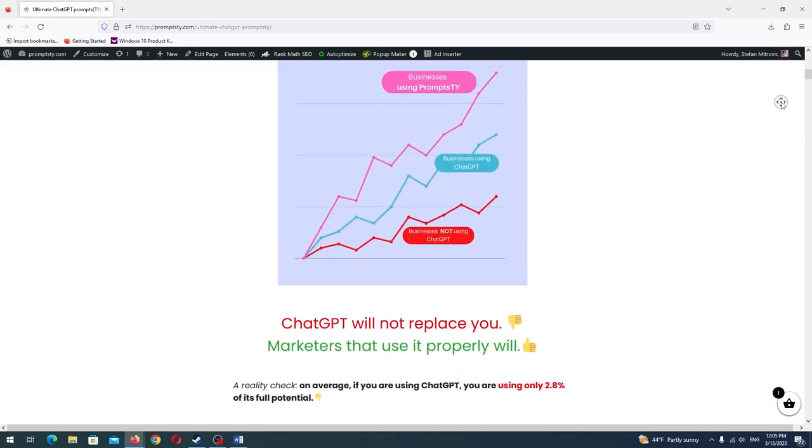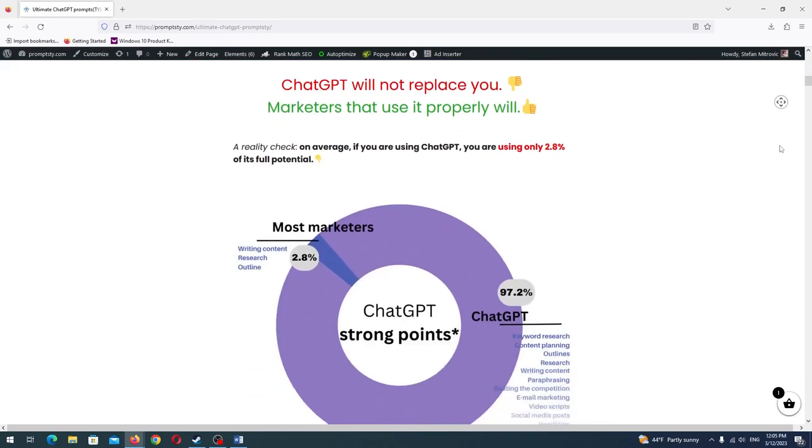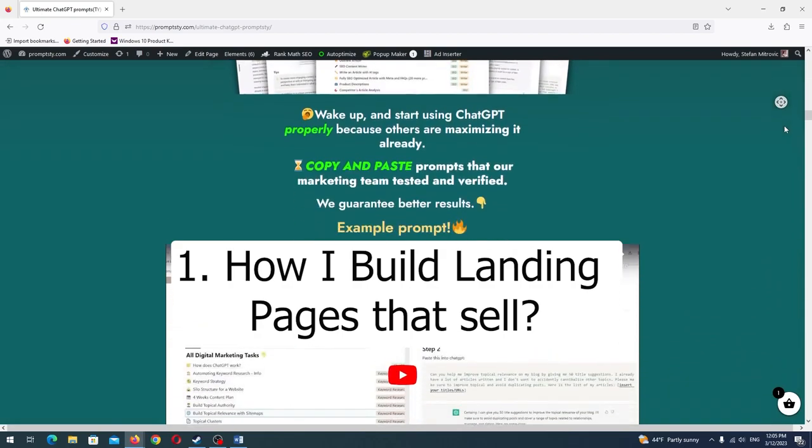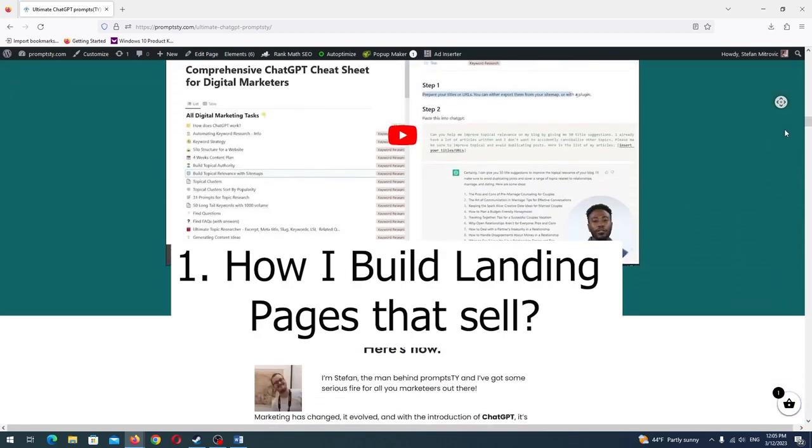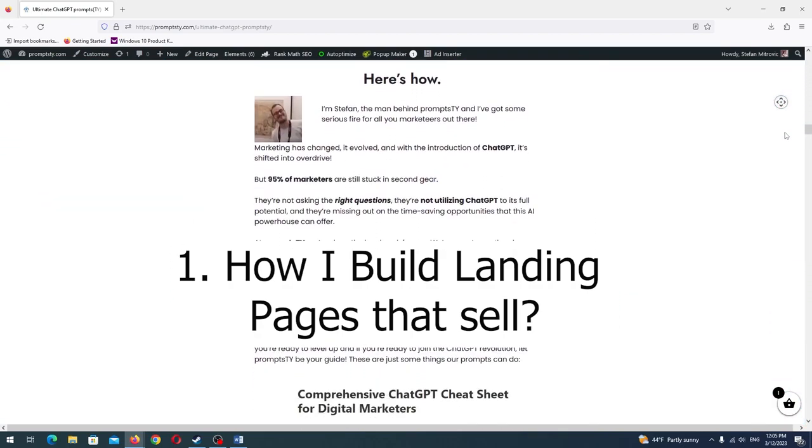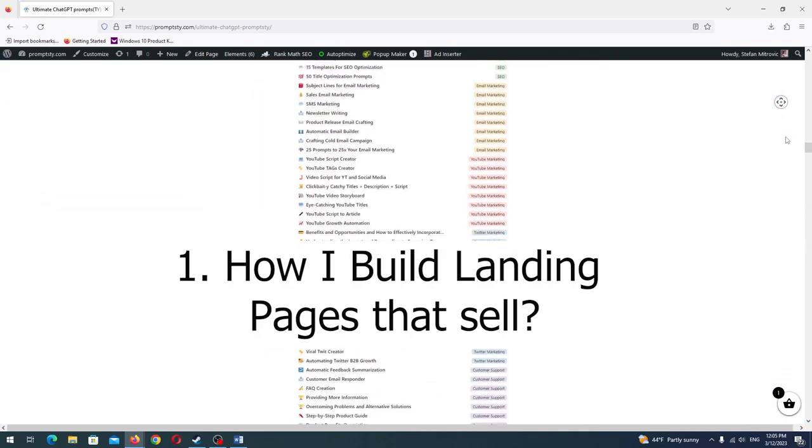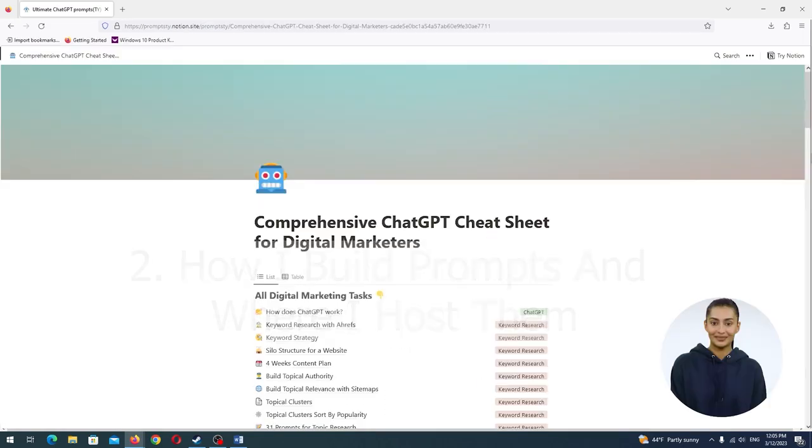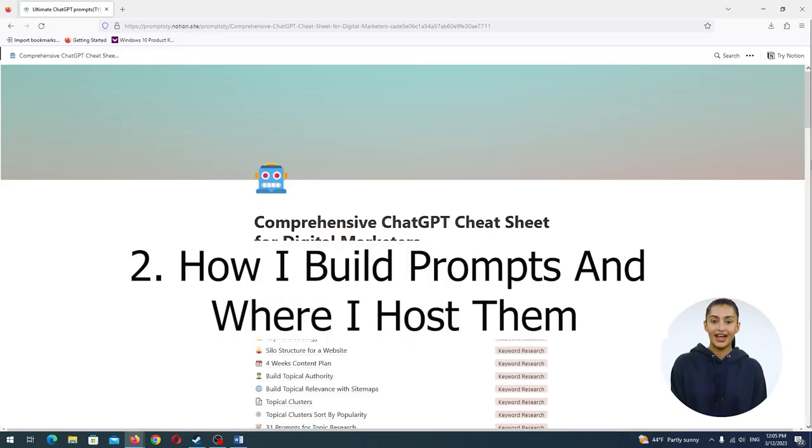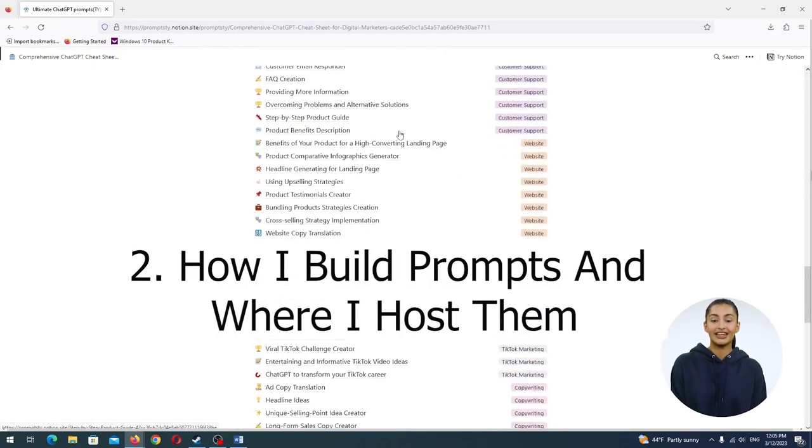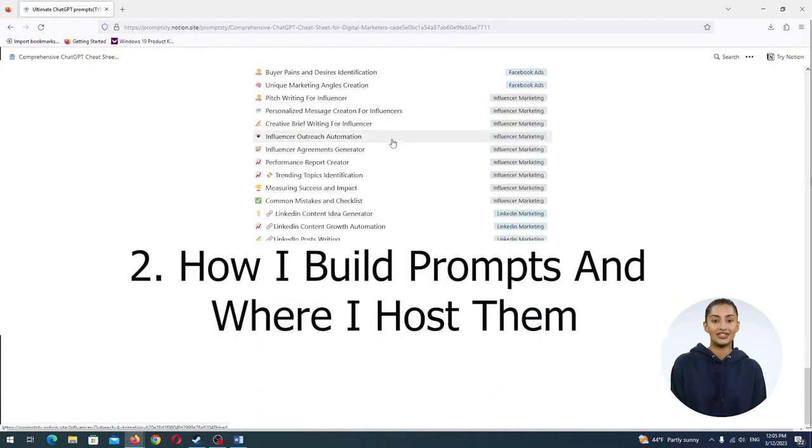We'll be going through my exact blueprint. First, how I build highly optimized landing pages that I can set up for you within your WordPress website. Second, how I build prompts that are really useful and sell like hotcakes, as well as where we can host those.